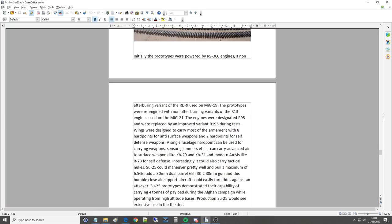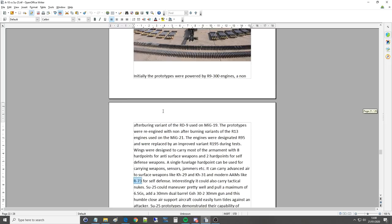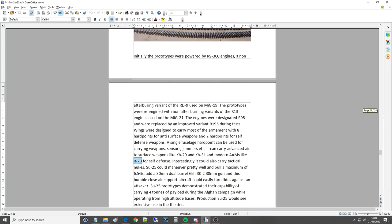Wings were designed to carry most of the armament with eight hardpoints for anti-surface weaponry and two hardpoints for self-defense weaponry. A single fuselage hardpoint can be used for carrying weapons, sensors, jammers, etc. It can carry advanced air-to-surface weapons like the KH-29 guided air-to-surface, KH-31, and modern air-to-air missiles like R-73, which is just a top dog. It's like an AIM-9X Soviet variant or Russian variant. Amazing to have on a plane like this for self-defense.